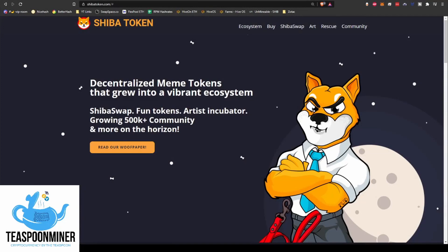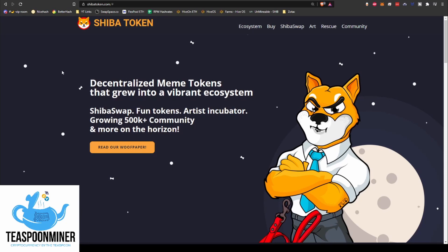Good evening, what is going on guys? Teaspoon Miner here with another teaspoon of cryptocurrency for you. What we are going to be doing tonight is I'm going to be showing you how to mine Shiba token to Crypto.com using HiveOS.